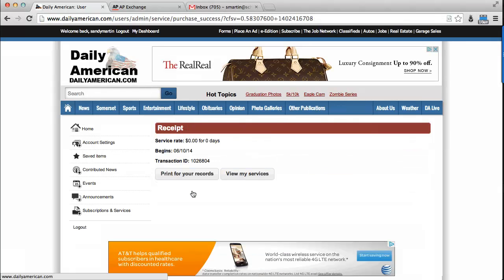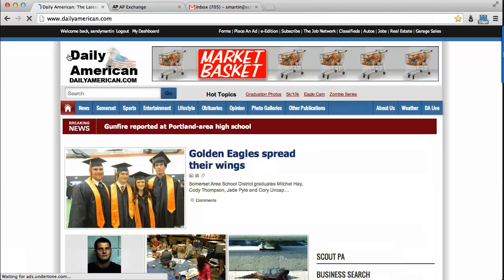You will come to the receipt screen if your phone number matched. If you did not make it this far, please call 814-444-5959 for help. You have successfully activated your print subscription for online access and you may return to the homepage to start reading stories on our site.